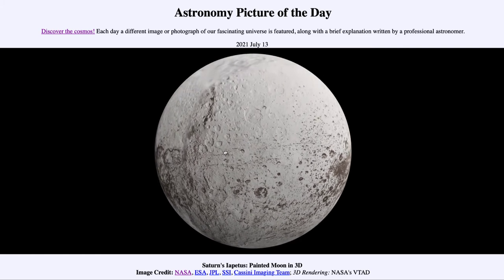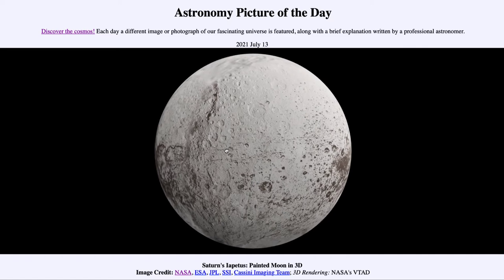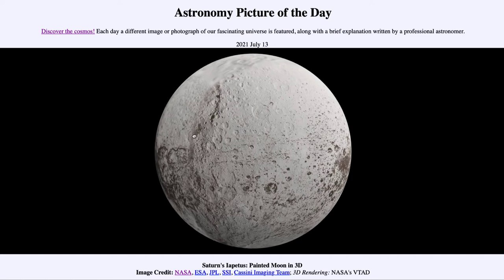Looking towards the heavily cratered regions tells us something is older — craters tell us about the age of an object. The more craters we see, the older the object; the fewer craters, the younger. Our Moon is very old, being very heavily cratered. Iapetus is older than Earth, which has just a few craters, but still younger than our Moon, which has far more.